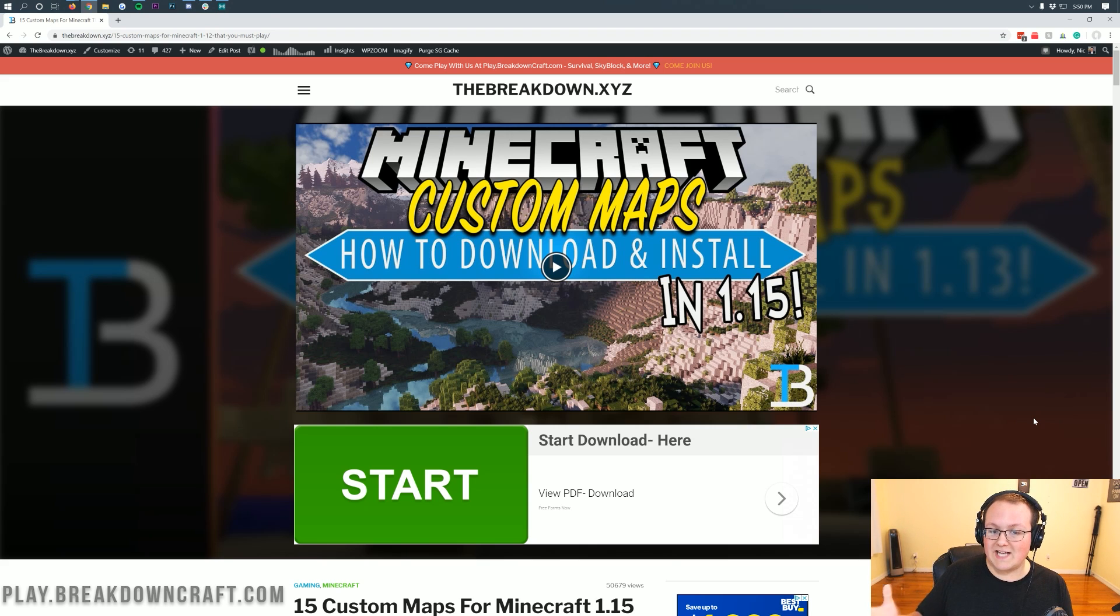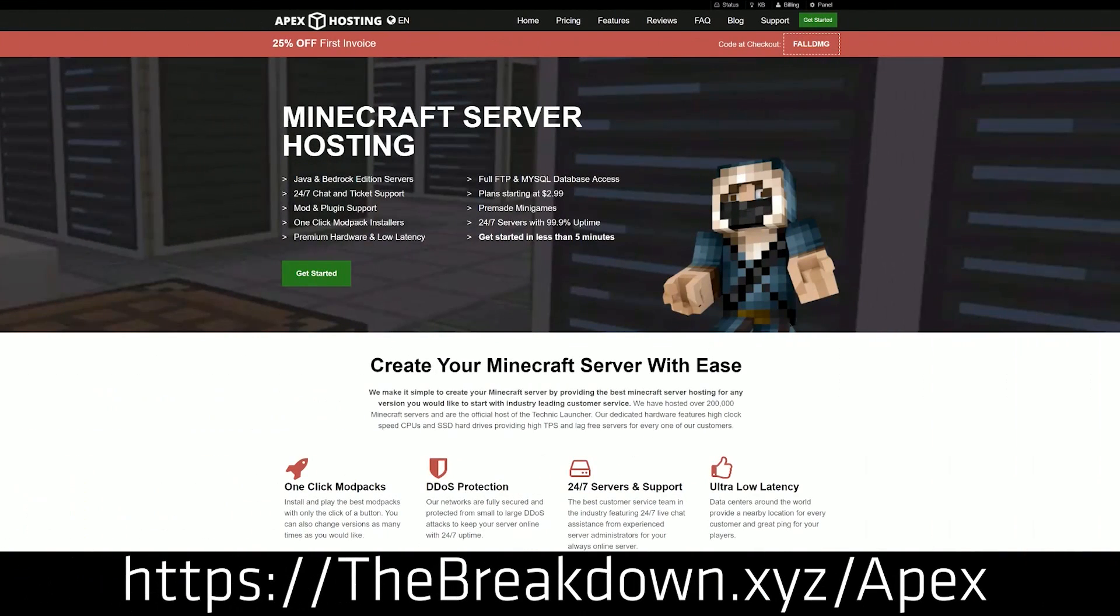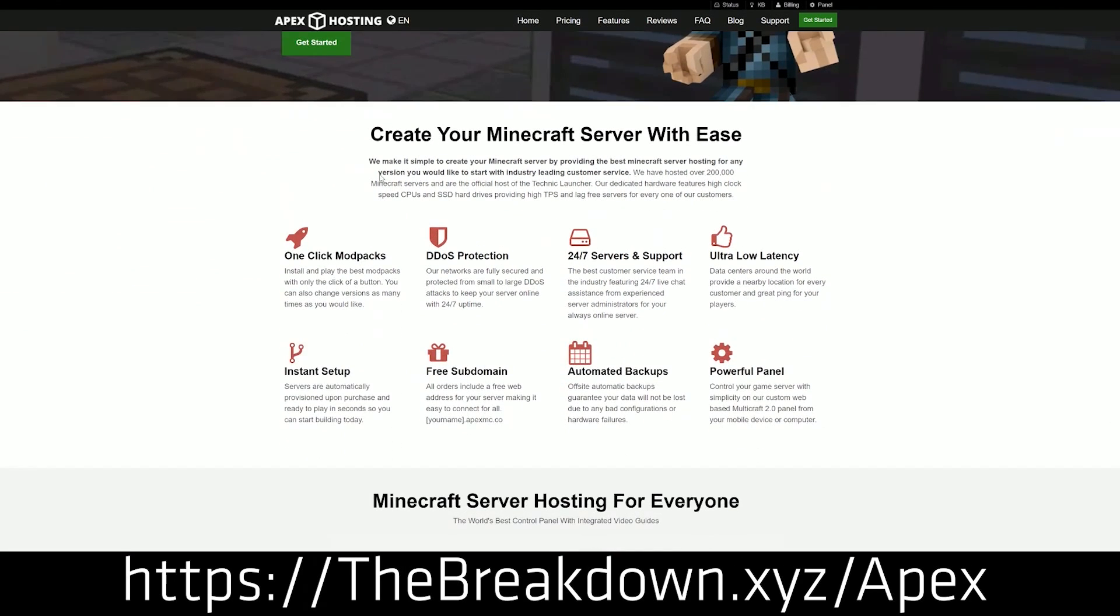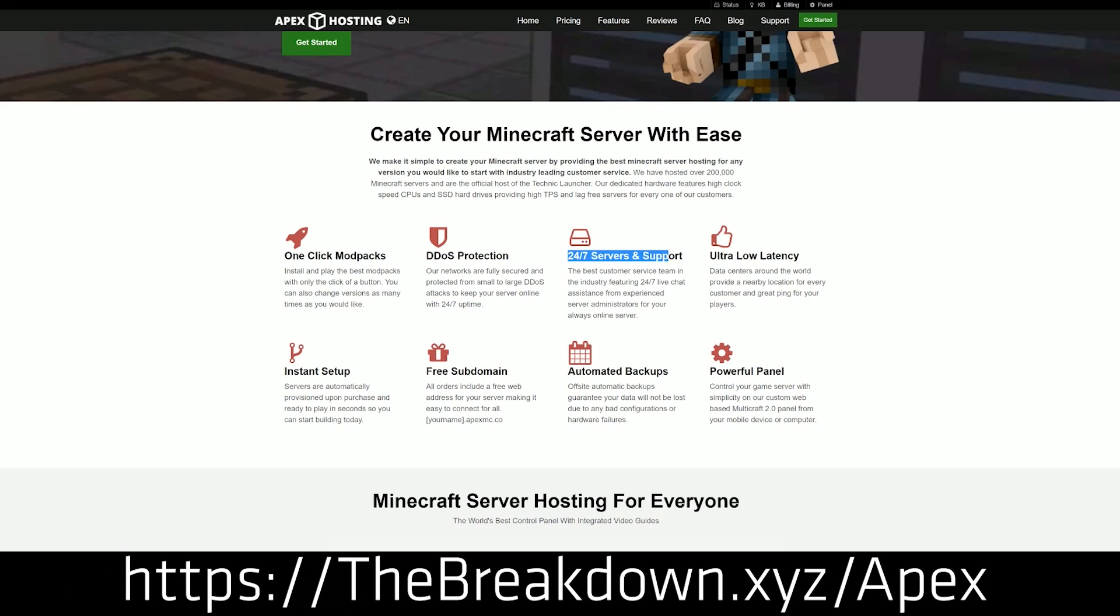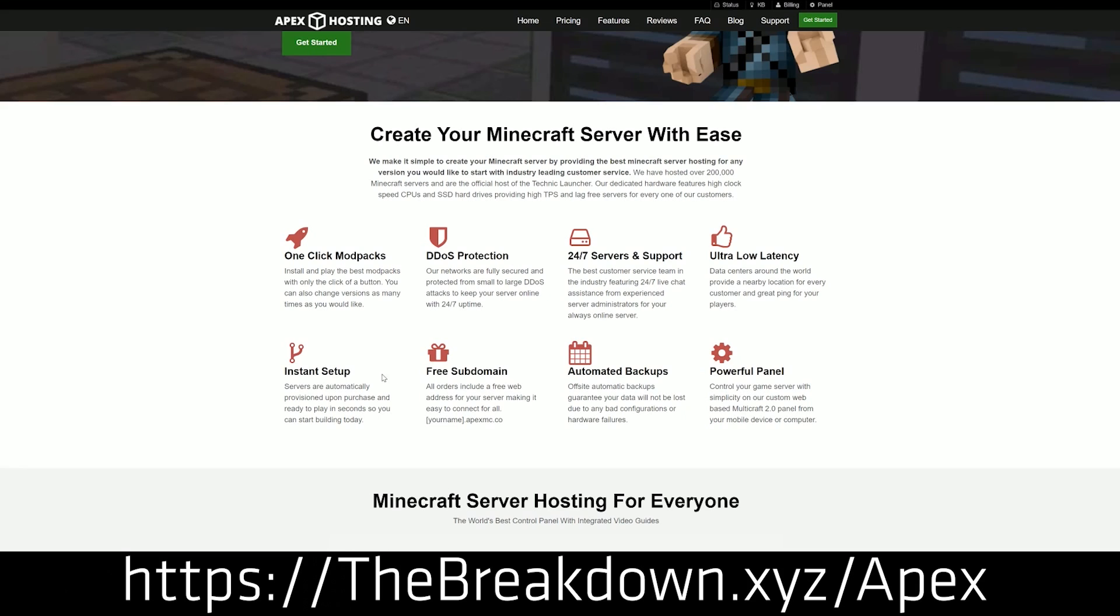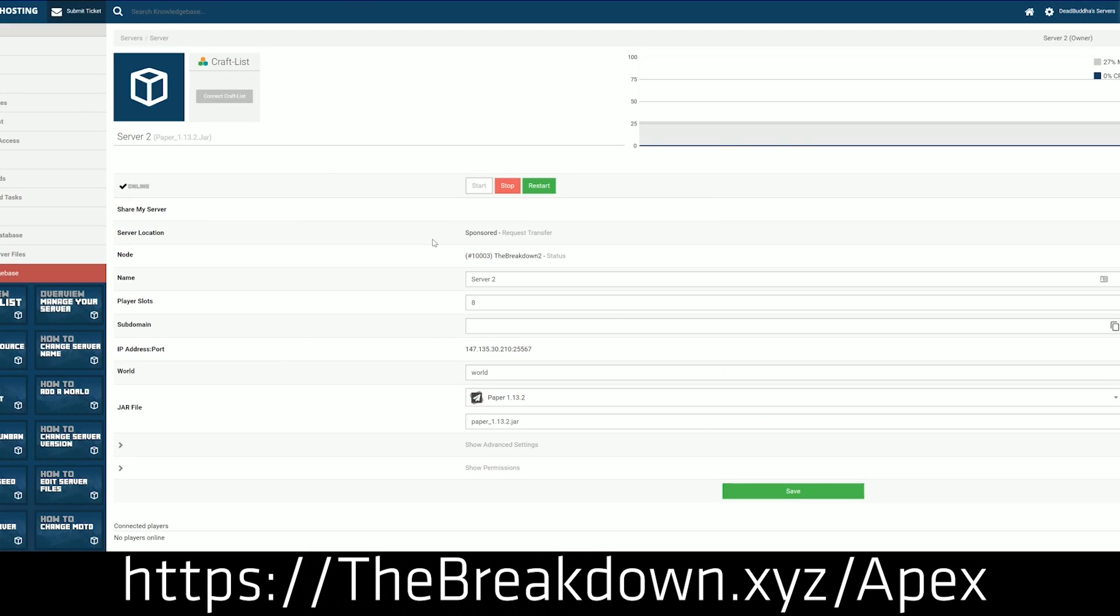First and foremost though, we do have a sponsor which is Apex Minecraft Hosting. You can check out Apex at the first link down below at thebreakdown.xyz/Apex. You can get an incredible 24-hour DDoS protected Minecraft server for you and your friends. We actually like it back so much that we host our own server play.breakdowncraft.com on them.